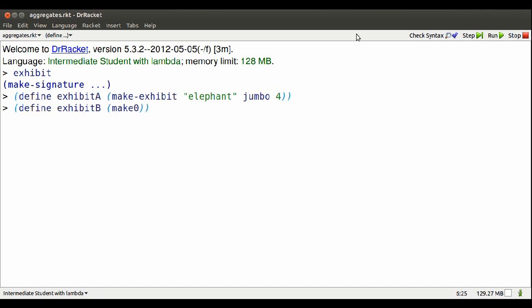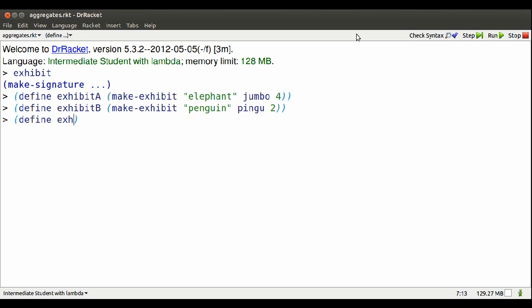I can make another exhibit. This exhibit has name Penguin, picture of Pingu, two feet.